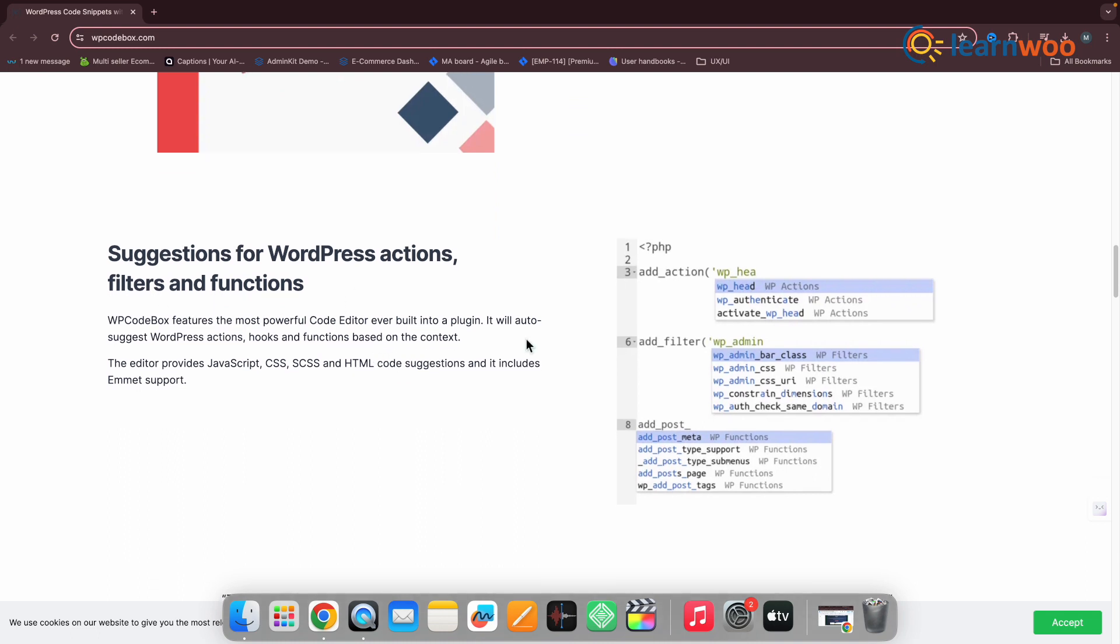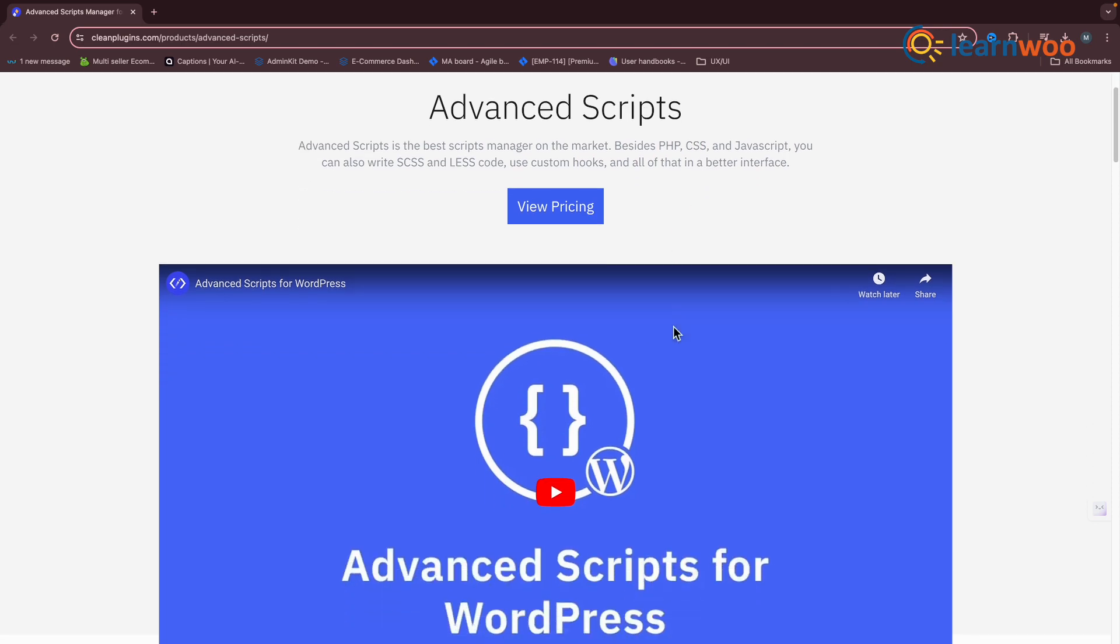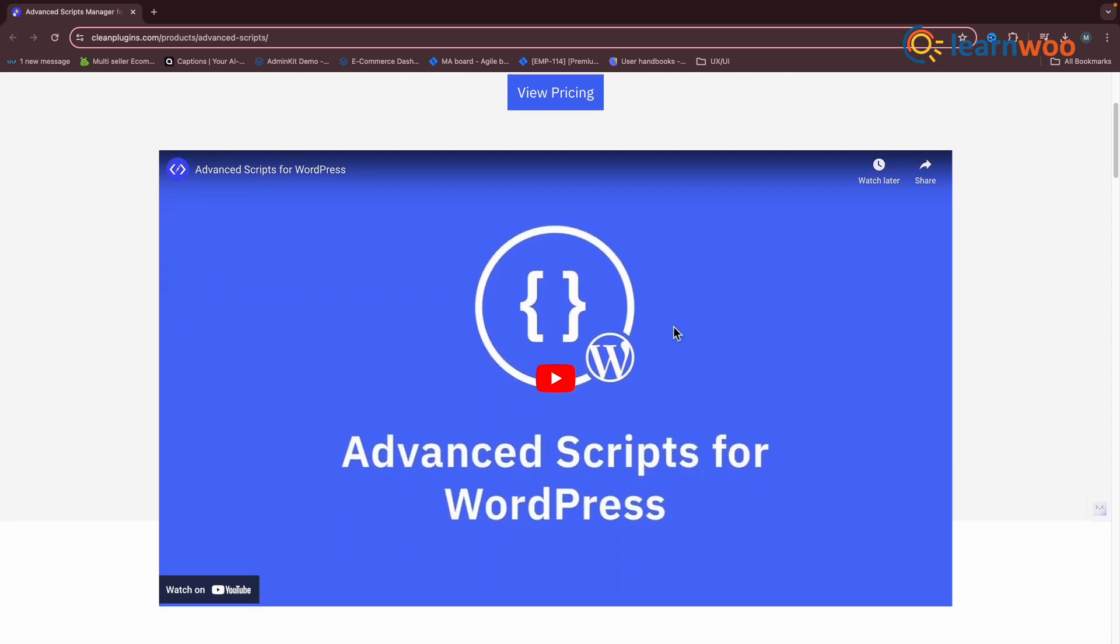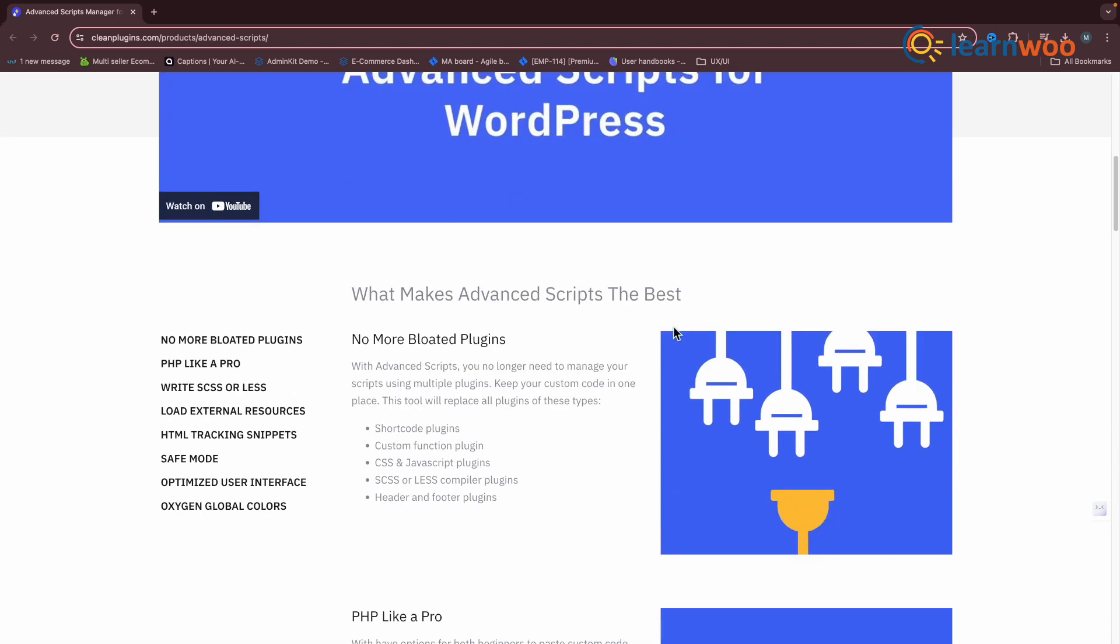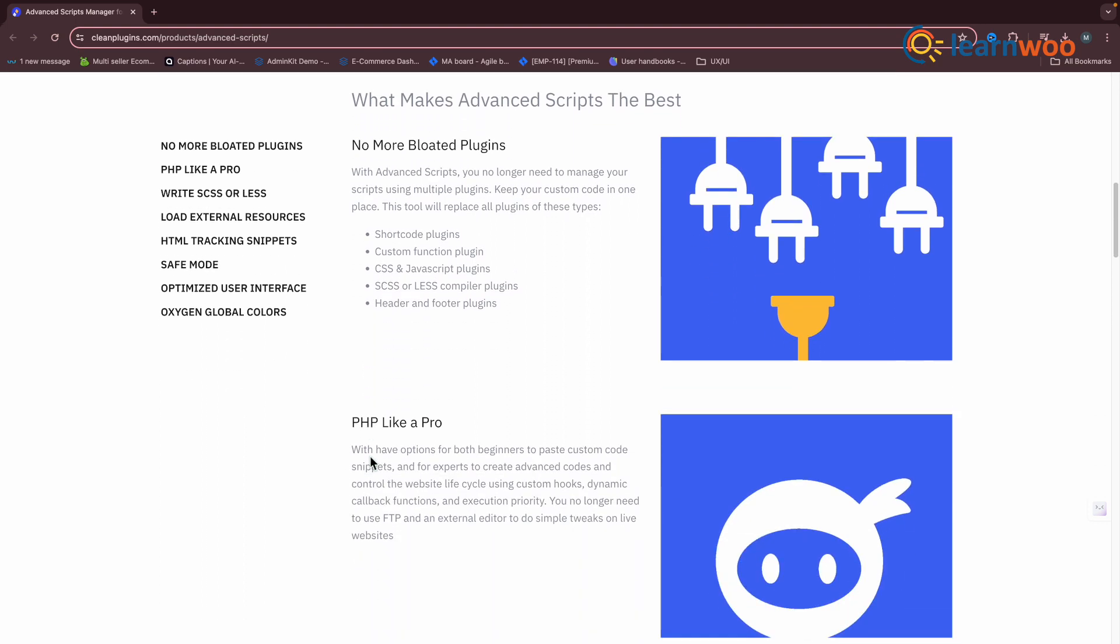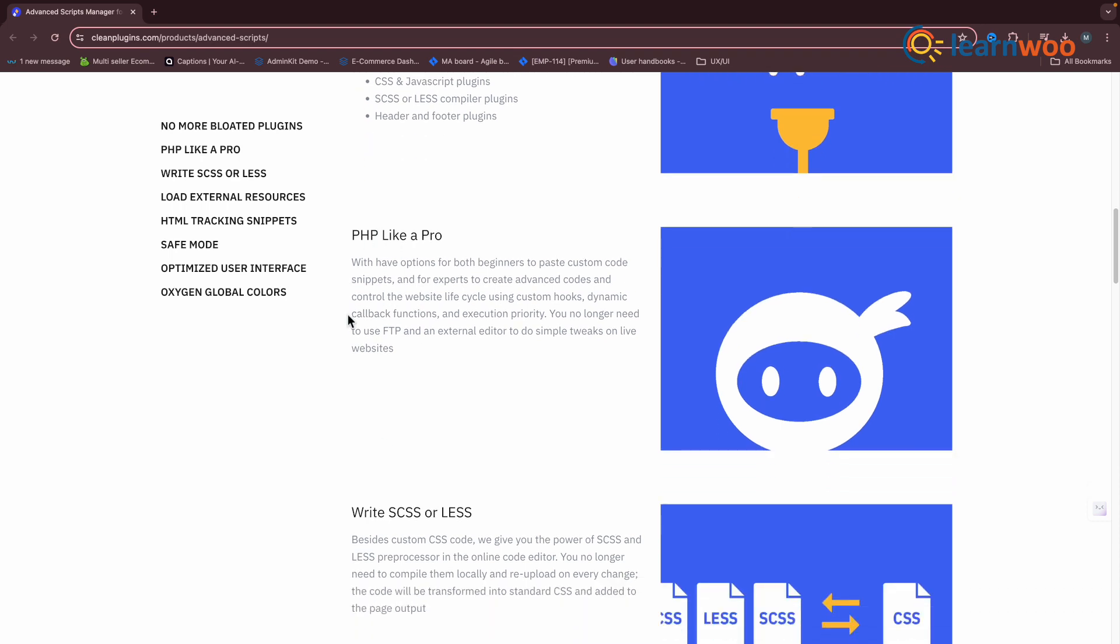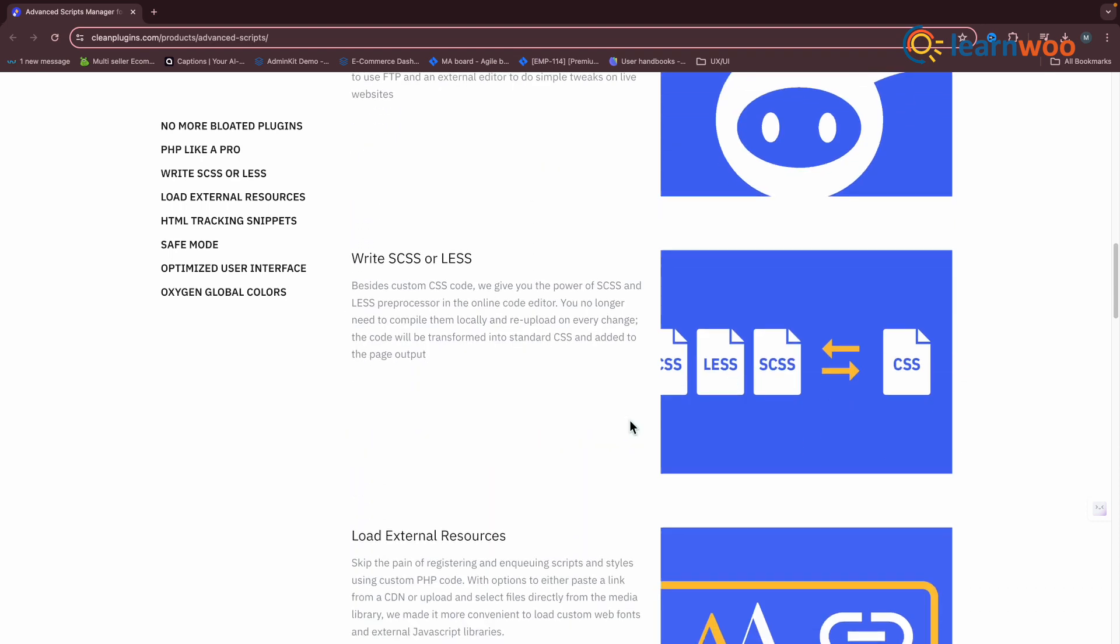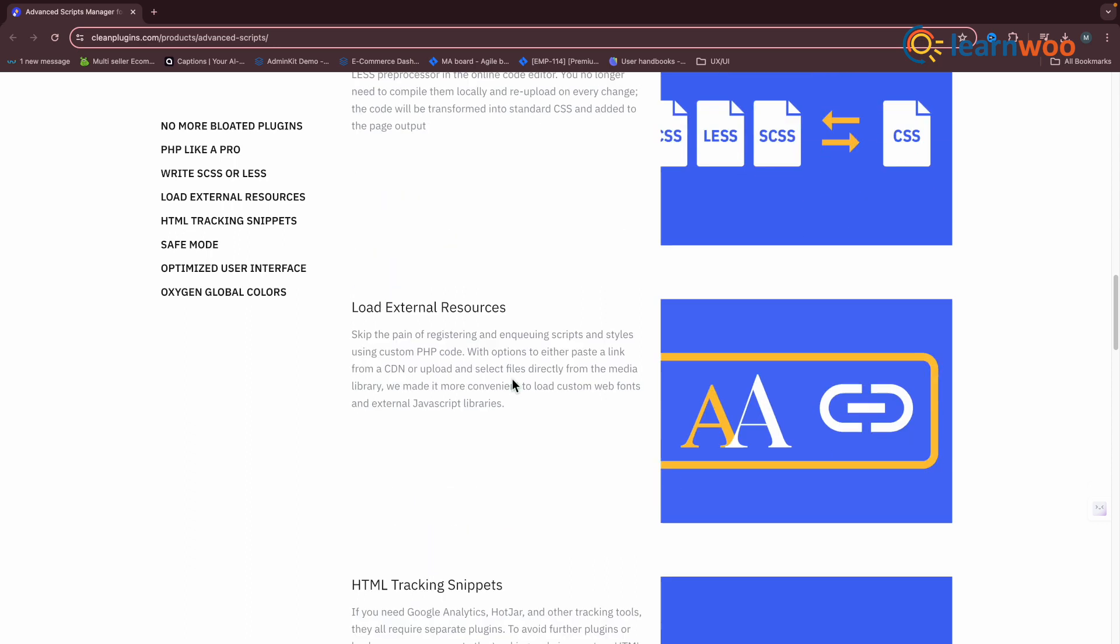The next one is Advanced Scripts. If you're seeking a comprehensive solution to manage WordPress code snippets, Advanced Scripts is a top contender. Developed by CleanPlugins, Advanced Scripts is emerging as a modern alternative to the popular Code Snippets plugin. It has an impressive design and feature set that can enhance your workflow.